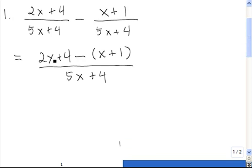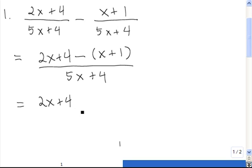Next, we want to clean up the top. We have minus and then a set of parentheses. Whenever we have that, we know that we want to distribute the negative into the parentheses. Doing that, we get minus x and minus 1.